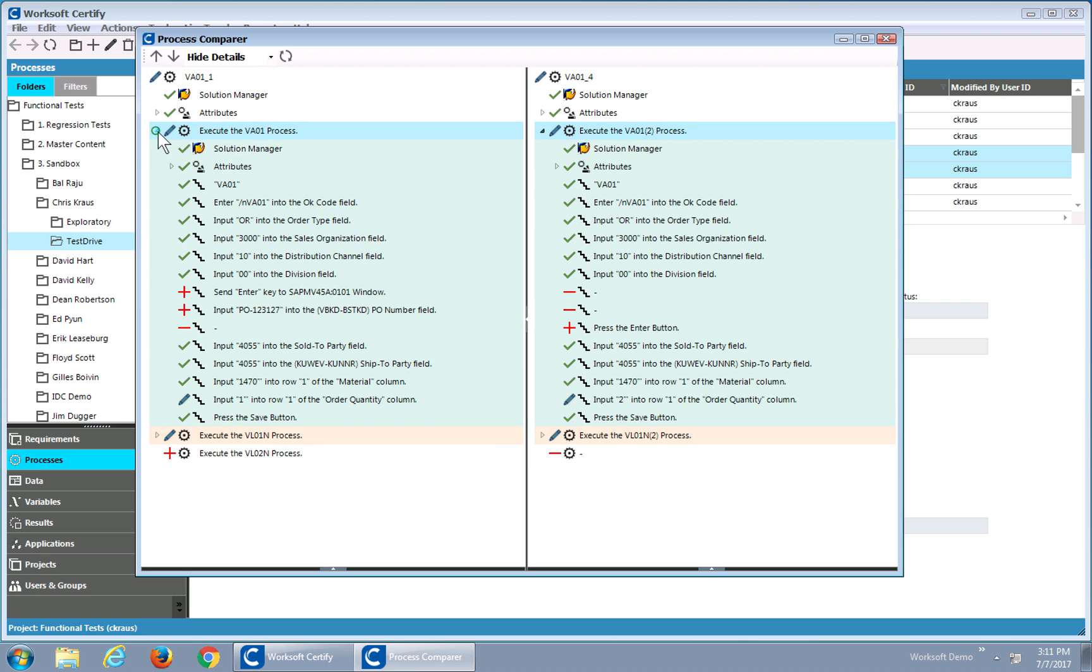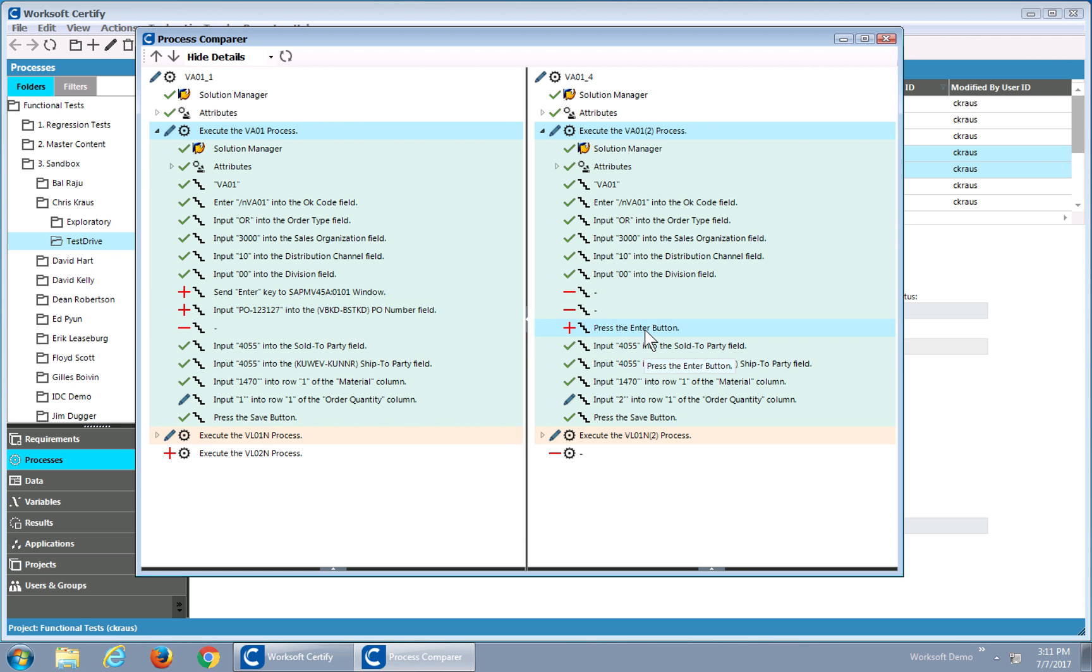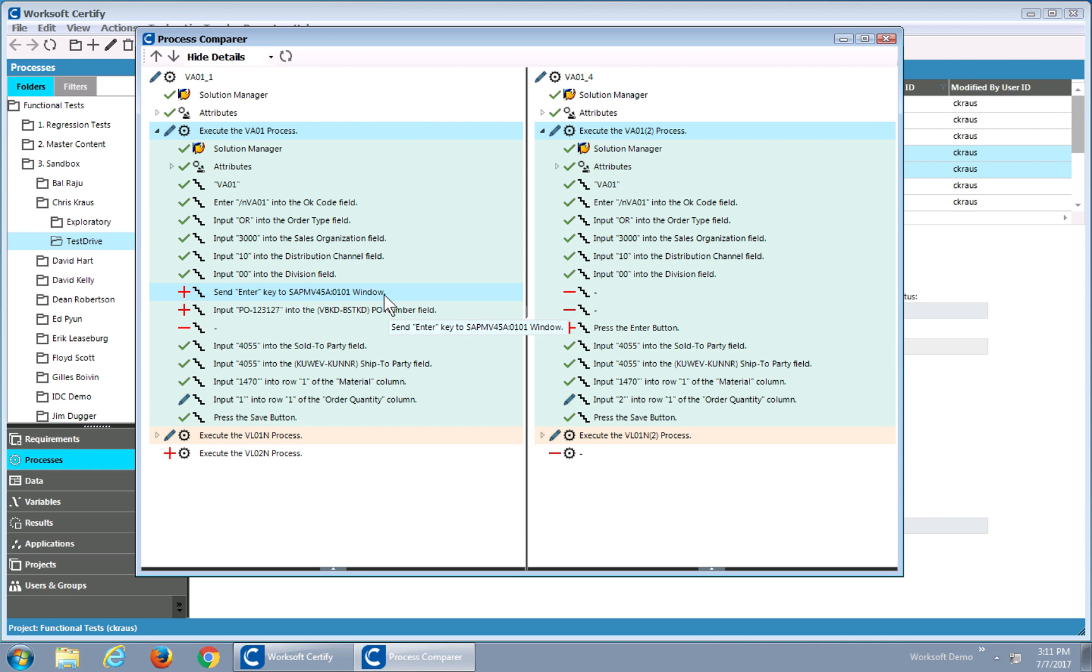I can use the chevrons and drill in and see that the sales order process here is a little bit different. I have extra steps here where I'm sending the key, I'm entering a PO number, and I'm using the Enter button versus the Send Enter key here. So there's some differences between these processes structurally in the order and the data they're called.